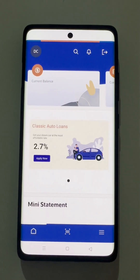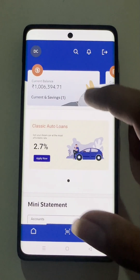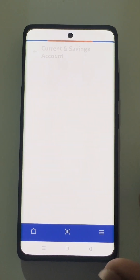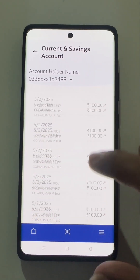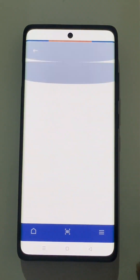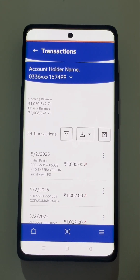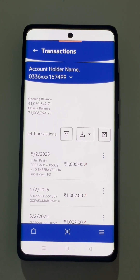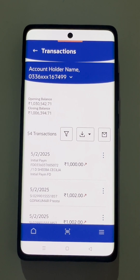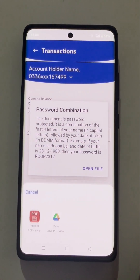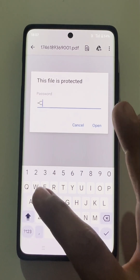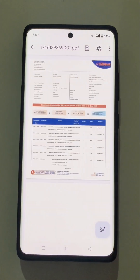The user goes back to the dashboard and navigates to the statement section to download a statement for one of his accounts. The user goes to the download field and selects the PDF format as the statement download. The PDF downloaded is a password-protected file. The user has to open the downloaded document and enter the password. Post successful validation of the password, the file will be available for the user to view and use.